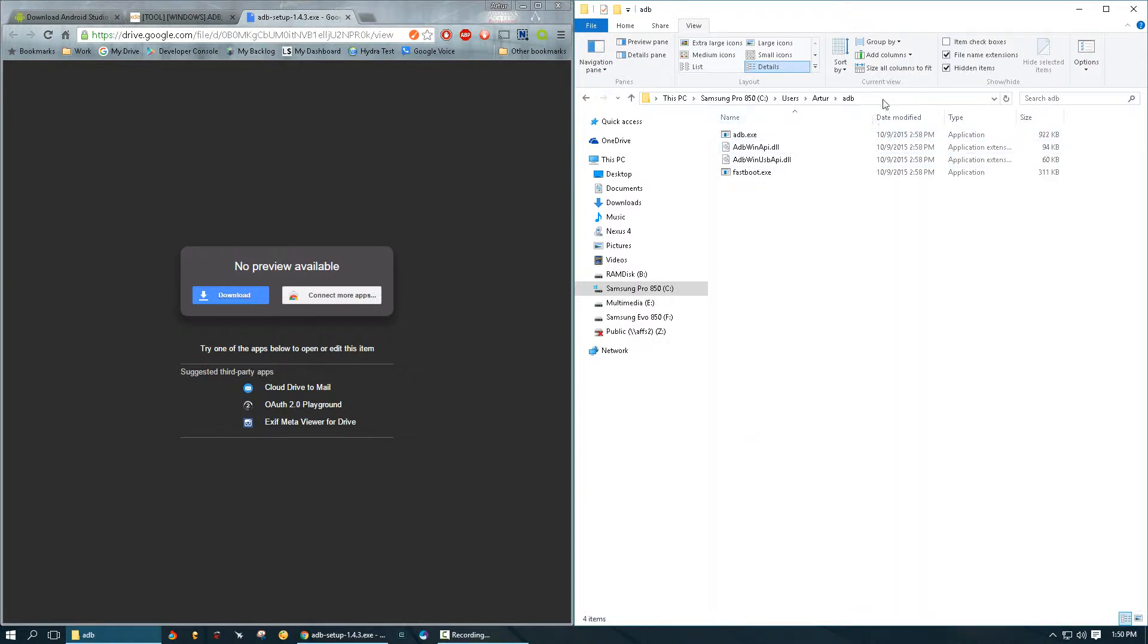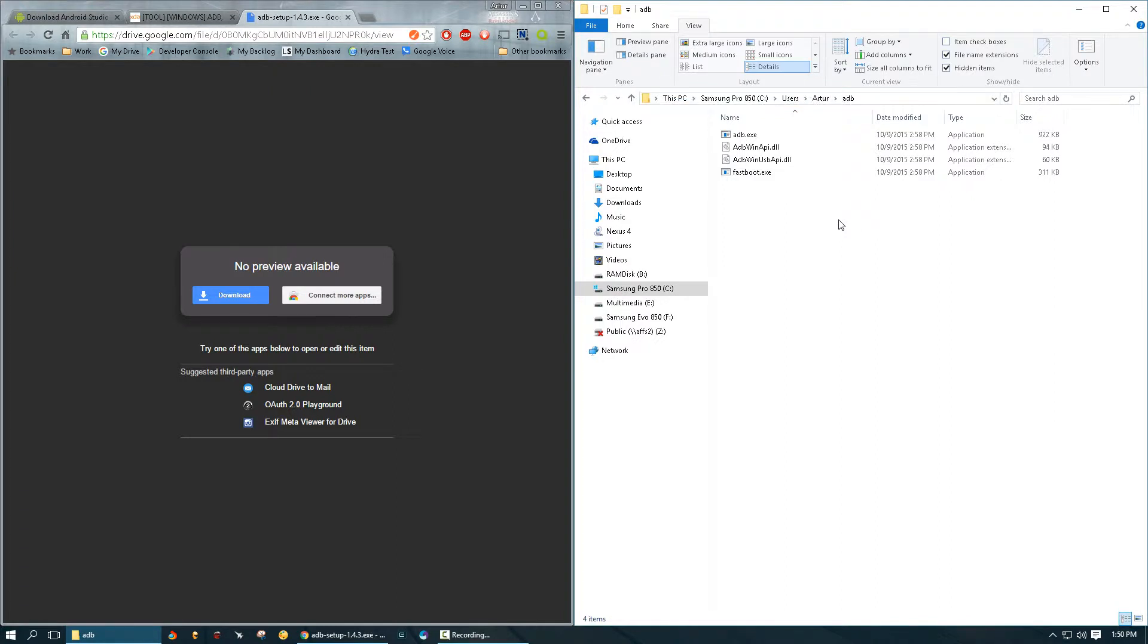Basically, what we're going to do right now is we're going to add this to our path variable so we can conveniently use ADB from the command prompt without having to go to this location every time.